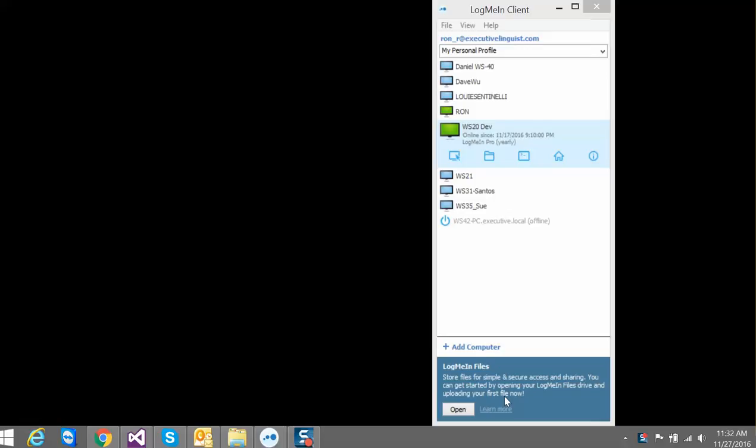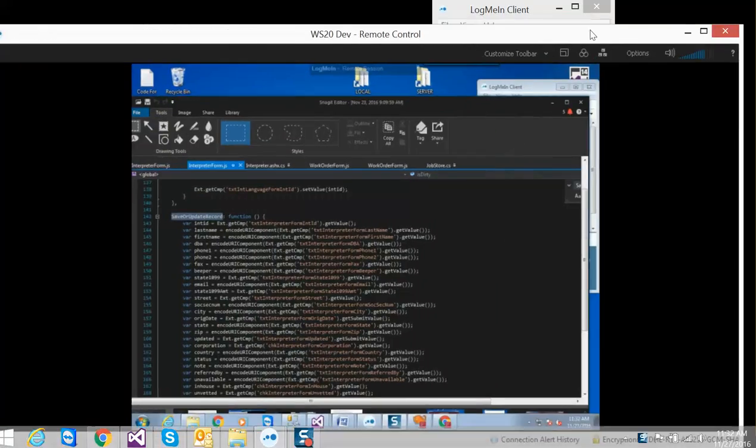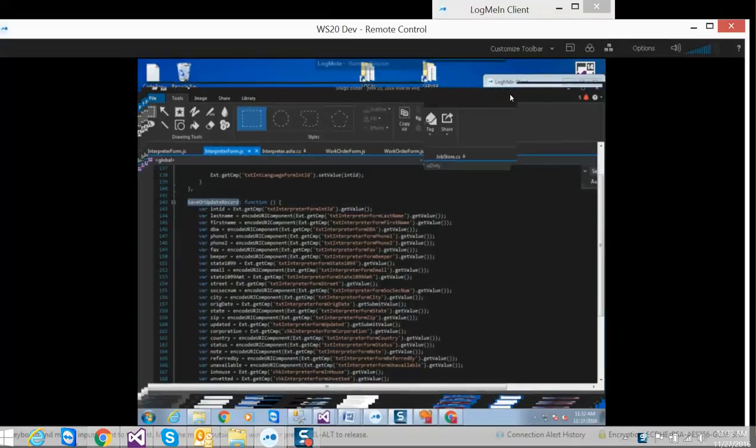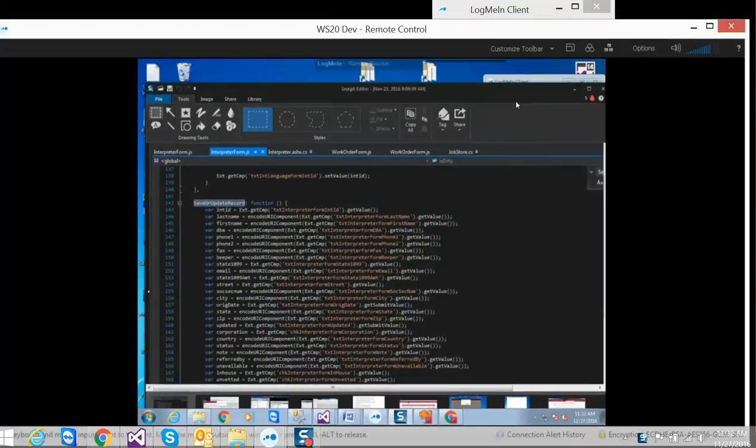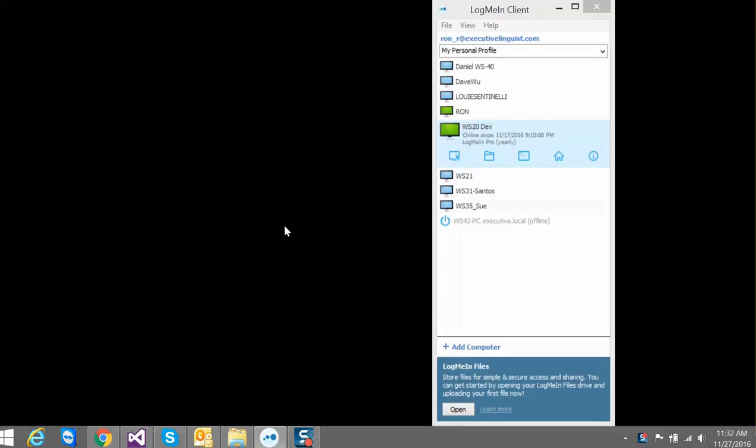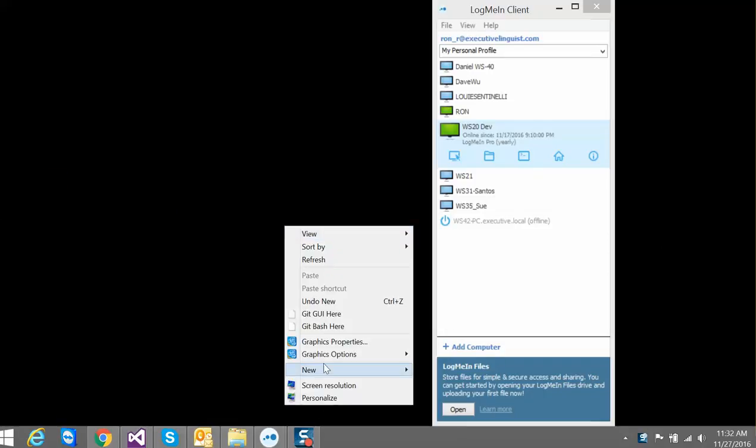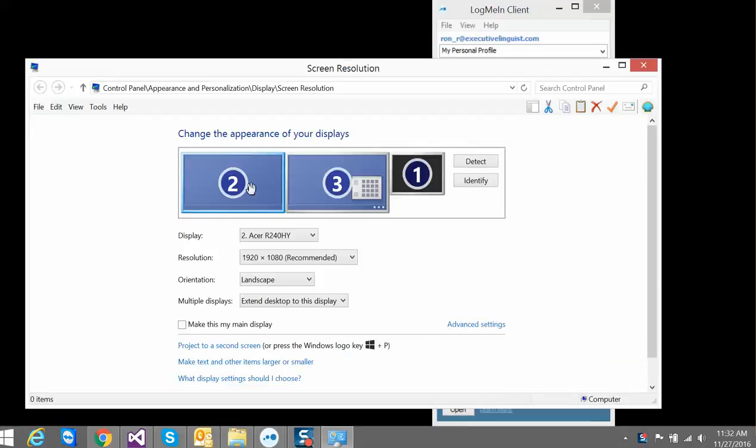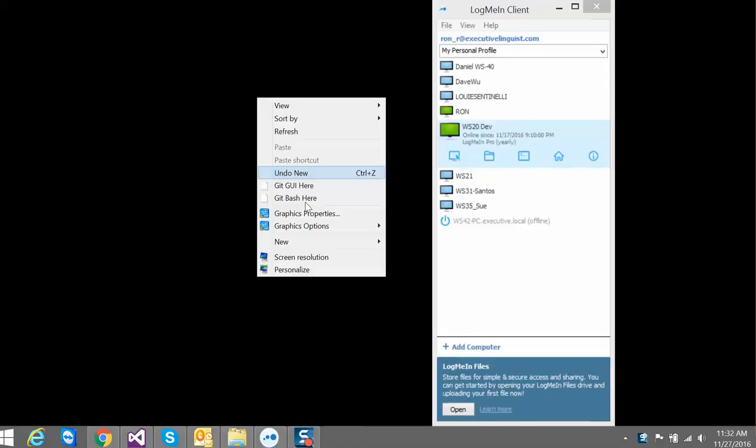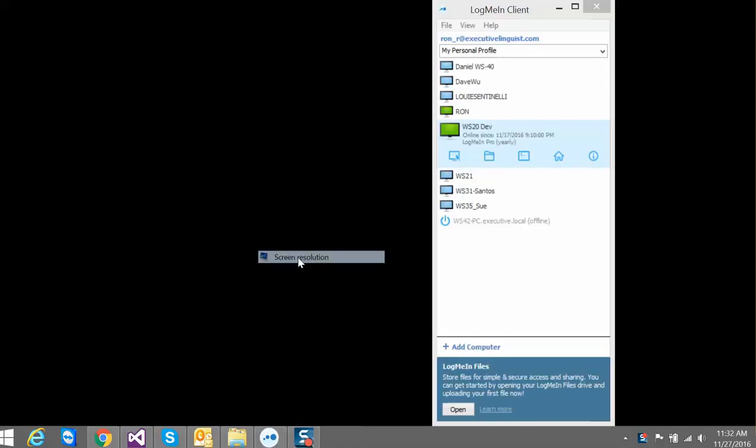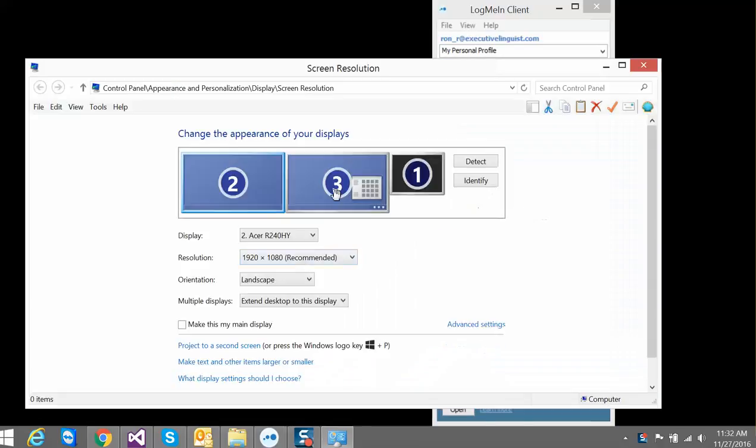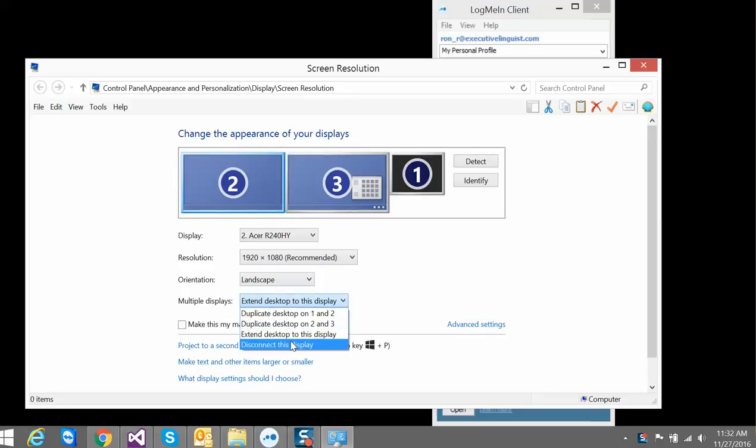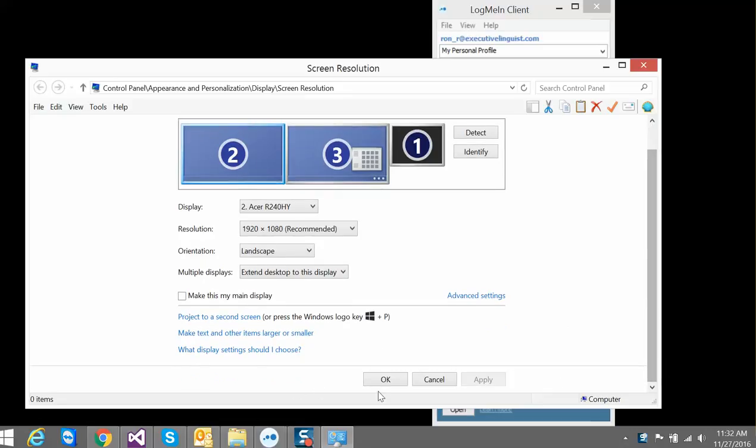For my work I often use LogMeIn to log into another computer. I usually use two monitors, but in this case I have three monitors. What I find myself doing constantly before I leave home is I have to go switch the monitor off, disconnect this display, and then click okay. There's many clicks involved.